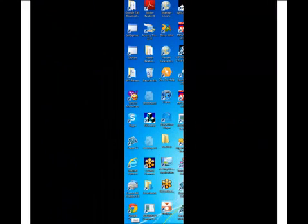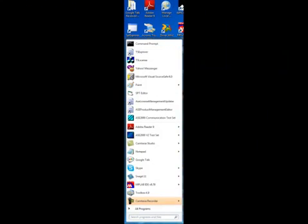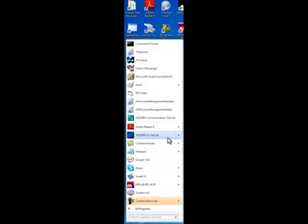The first step is to launch the test set from the start menu or shortcut key. If you have both version 1 and version 2 test sets installed, make sure you select version 2.